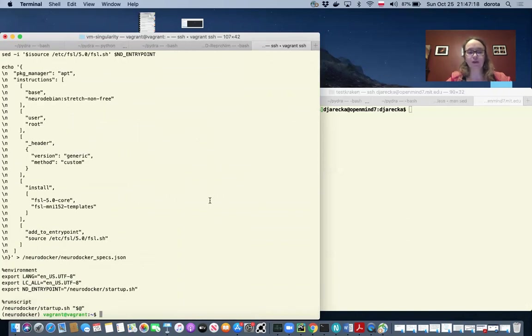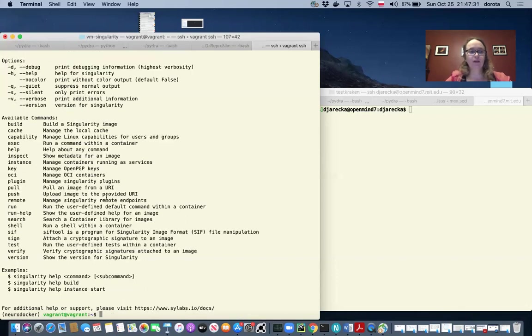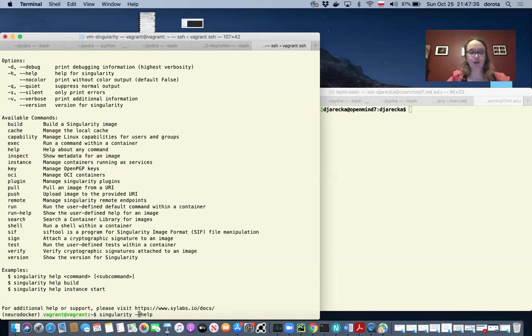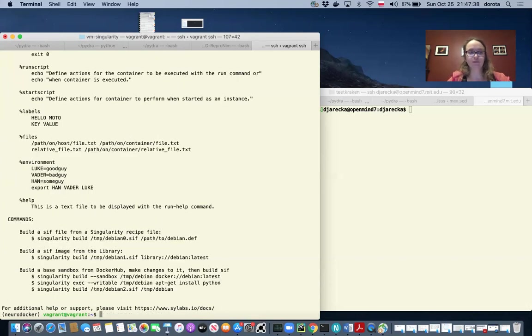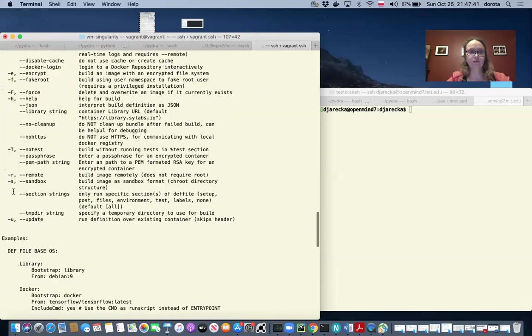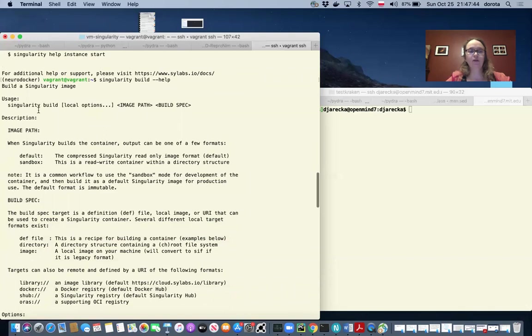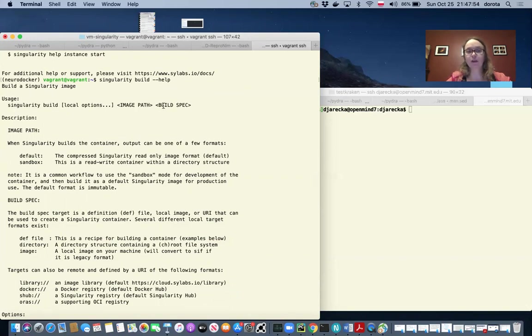And I can use this file to build a singularity image. So we can run singularity again to see what is the command. You can see that we have singularity build command. We can also check the help of this specific command. In order to build a new image, I should use singularity build image path and build specification.